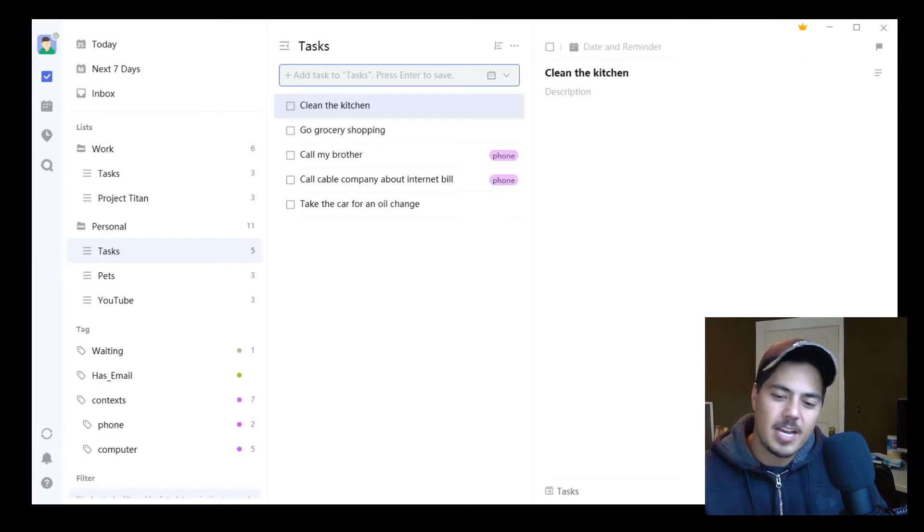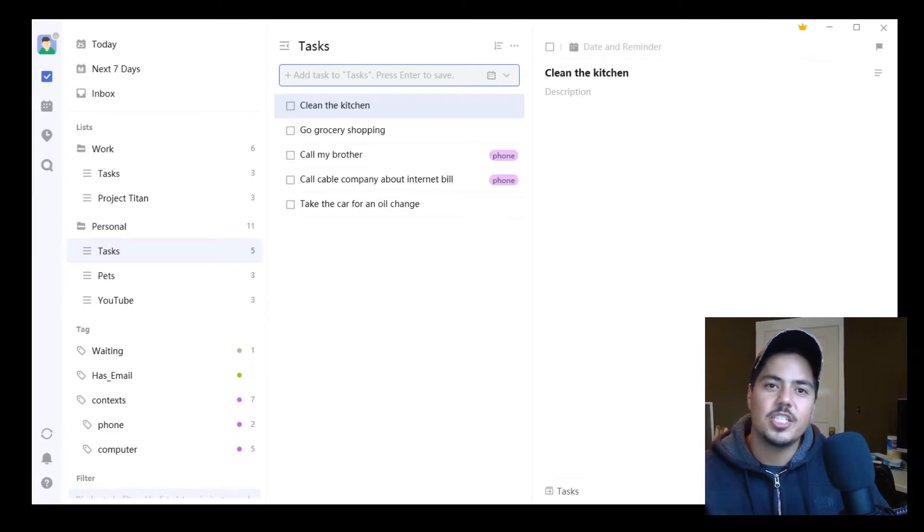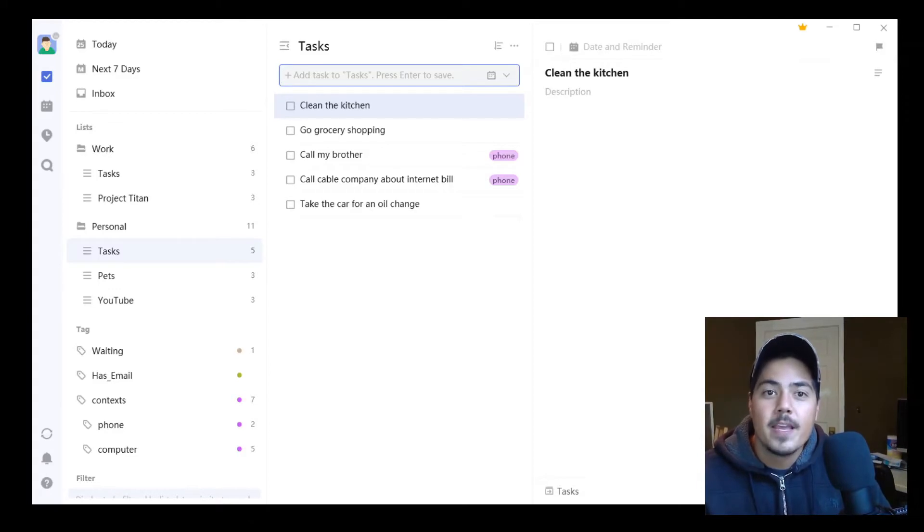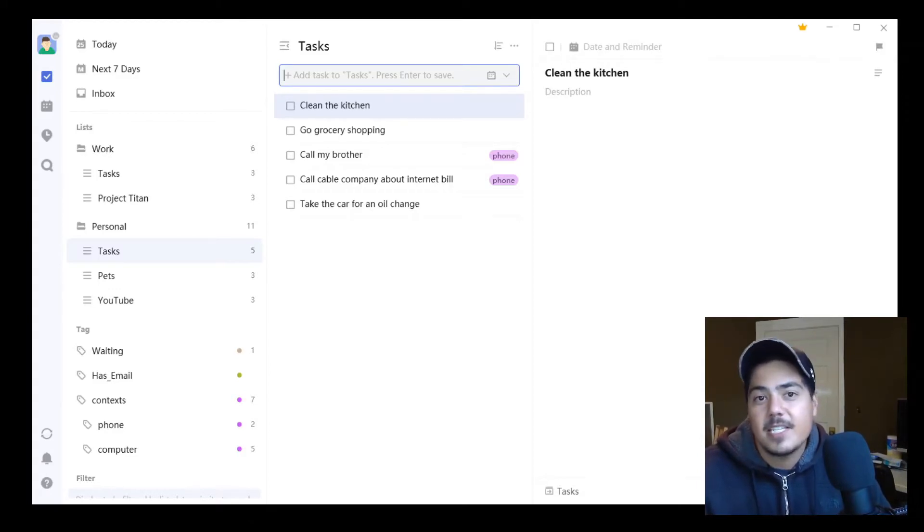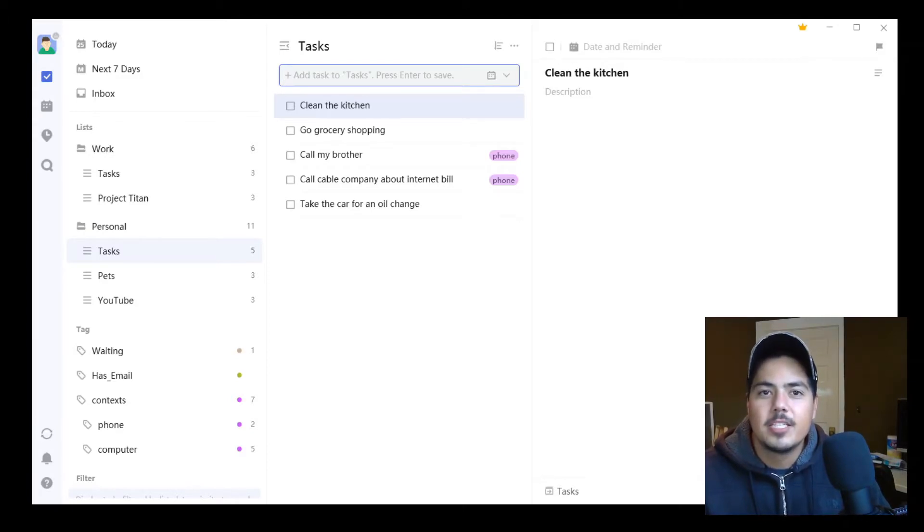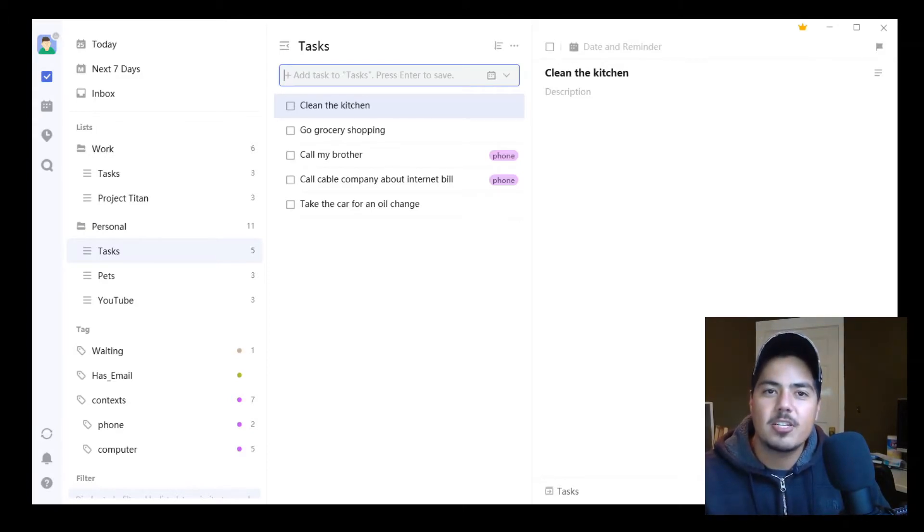Maybe I have wash the dishes, maybe I have sweep the floor, maybe I have take out the trash. But if I just have the task Clean the Kitchen, that doesn't mean that much to me. So let me break this task up into smaller subtasks within TickTick.